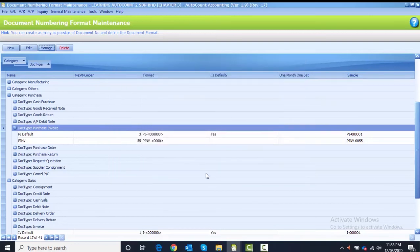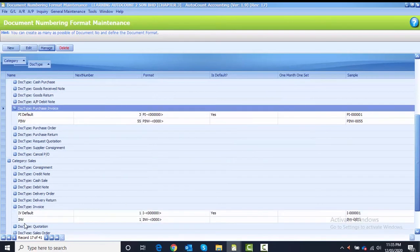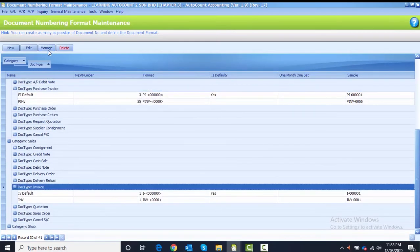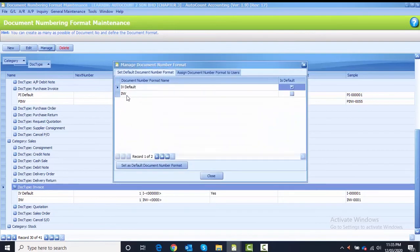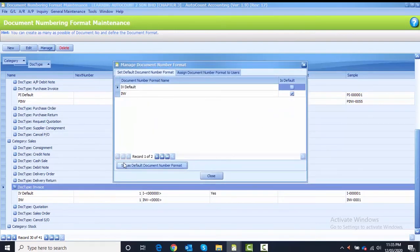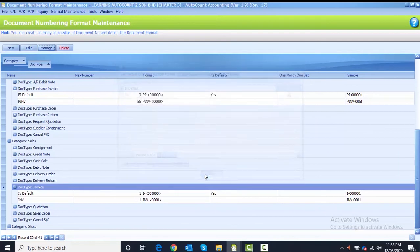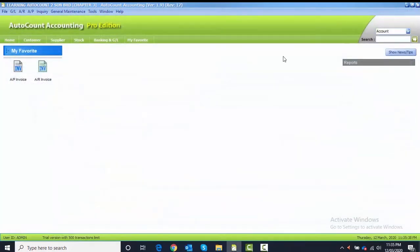For Sales Invoice, highlight document type Invoice, click Manage, highlight INV, click Set as Default, and close. The system has now changed the default for the numbering. The page hasn't refreshed yet, so if you want to refresh you need to close everything and reopen. Close and proceed to the second instruction.